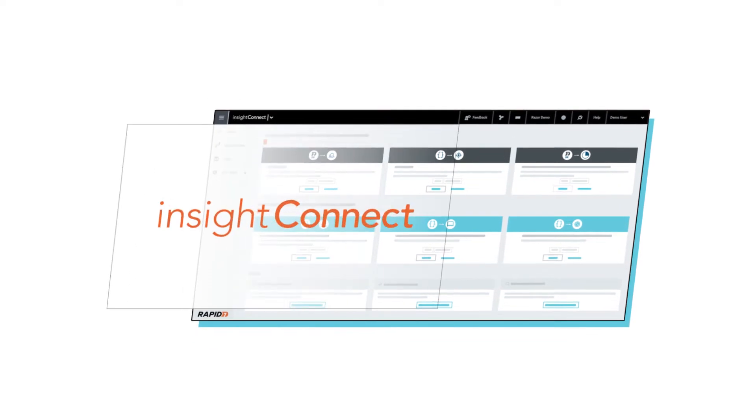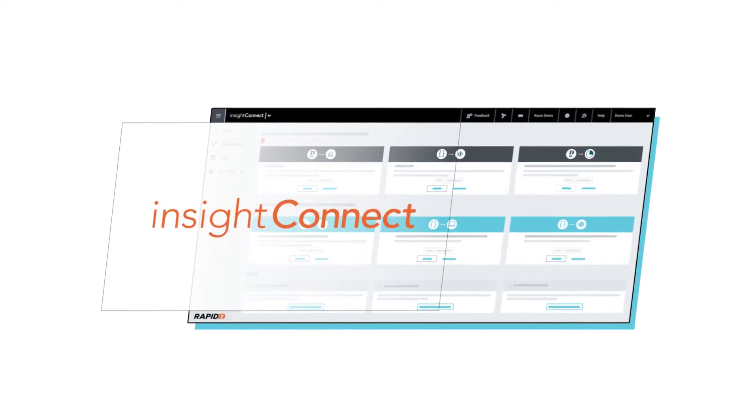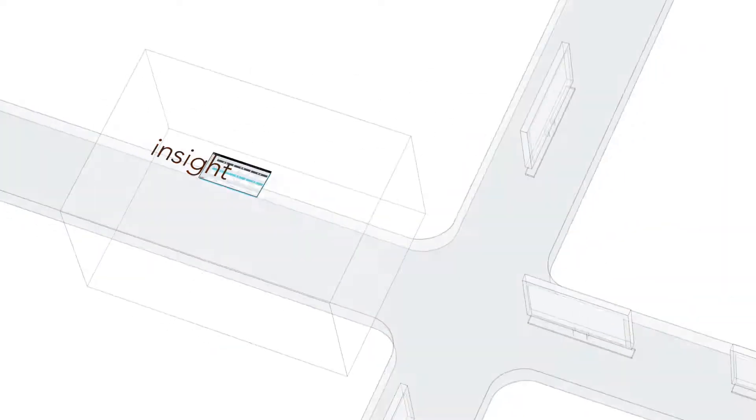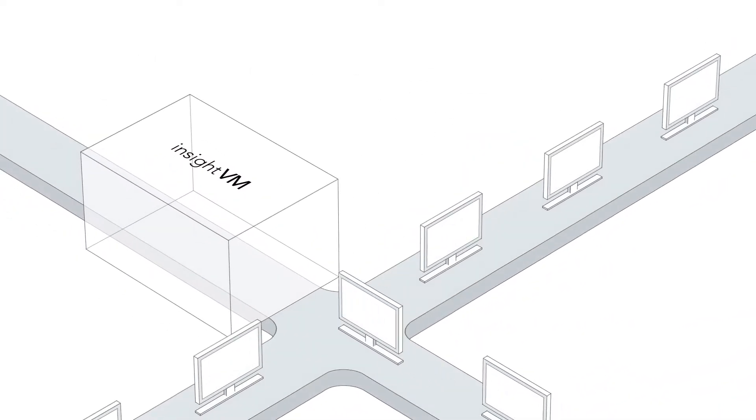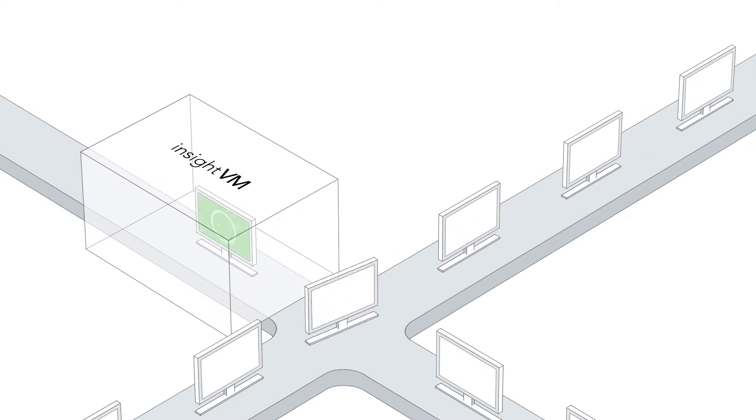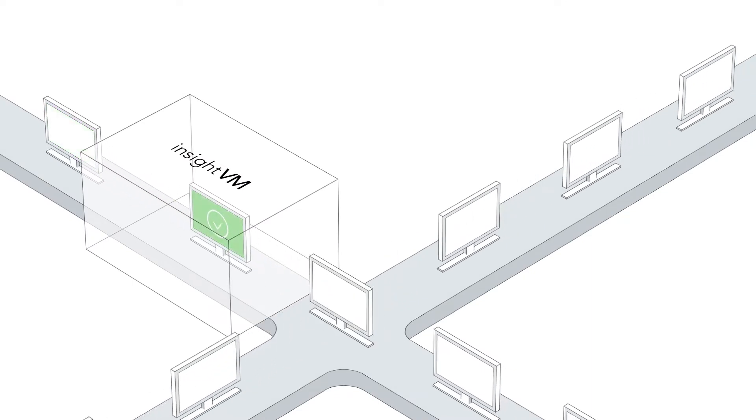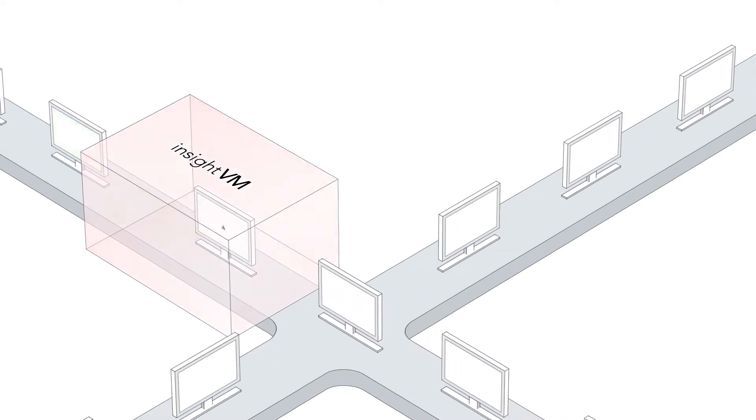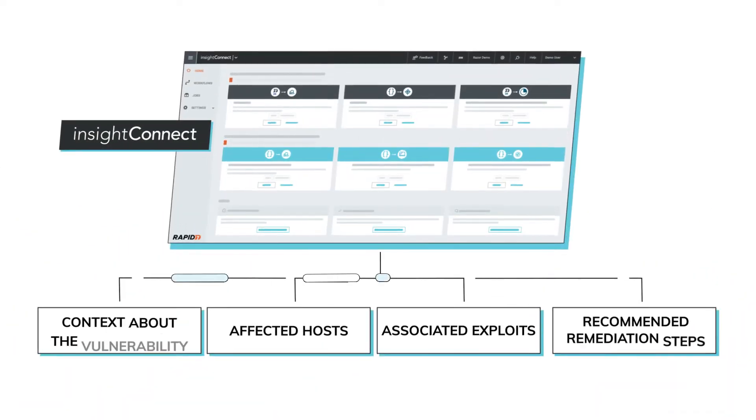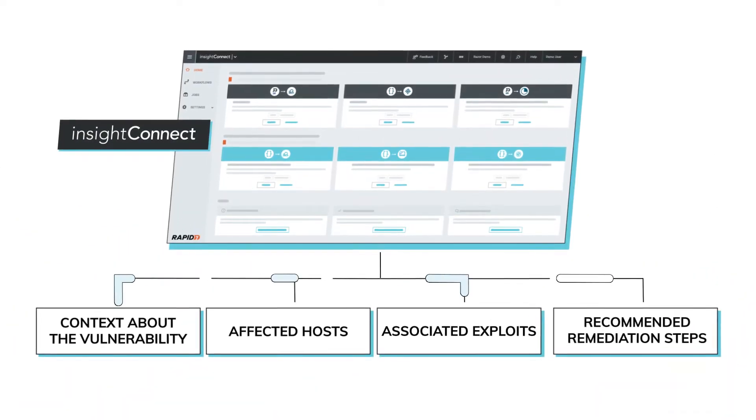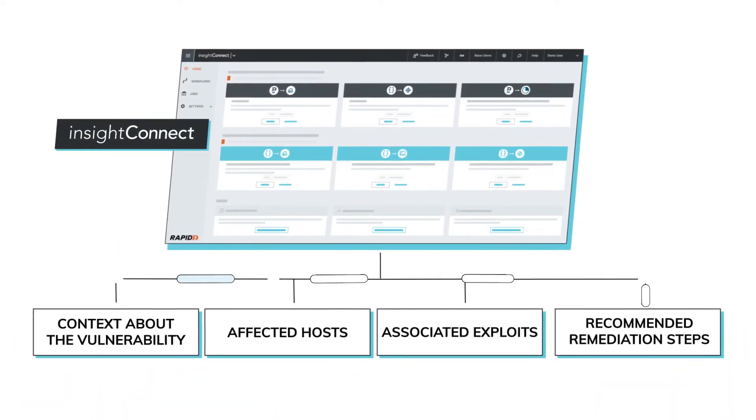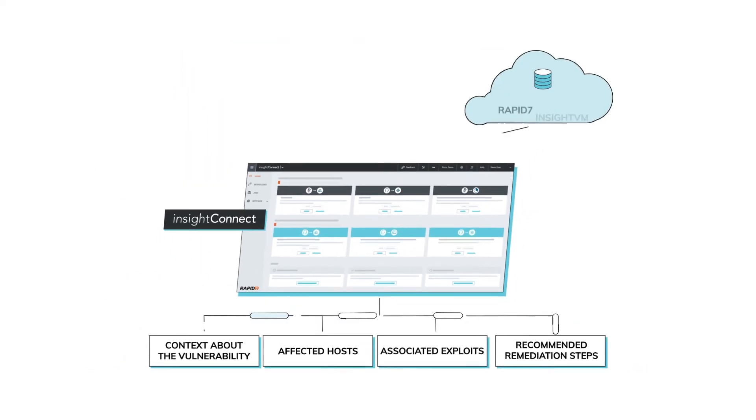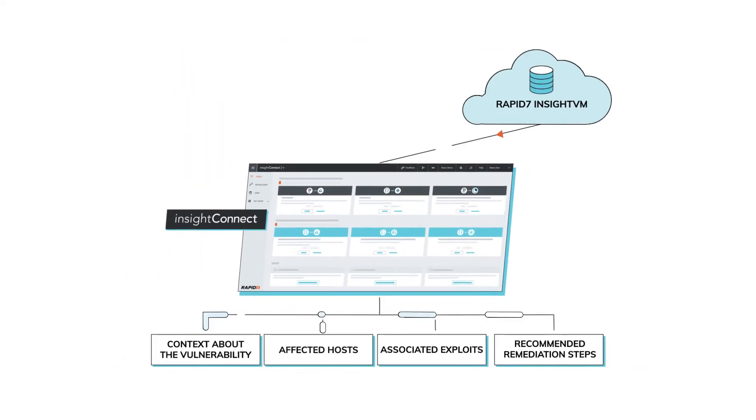One common example where Insight Connect's automations improve your vulnerability management program occurs after your scanning tool identifies vulnerabilities. Its vulnerability enrichment automation pulls important context about the identified vulnerabilities from Rapid7 Insight VM,